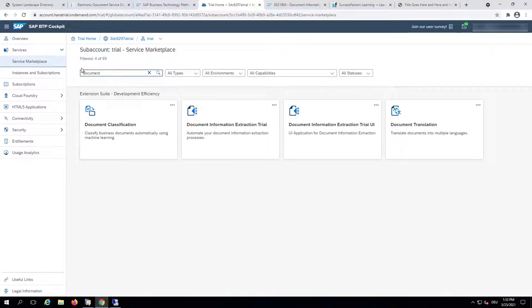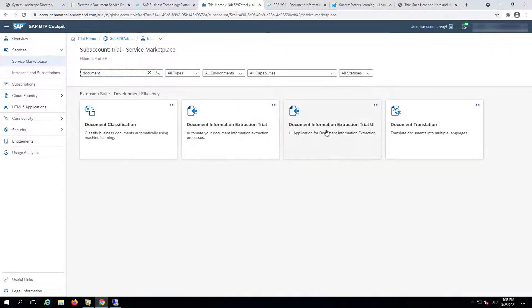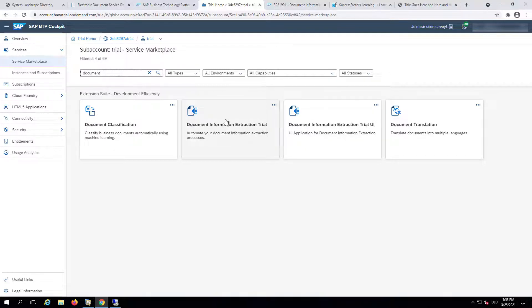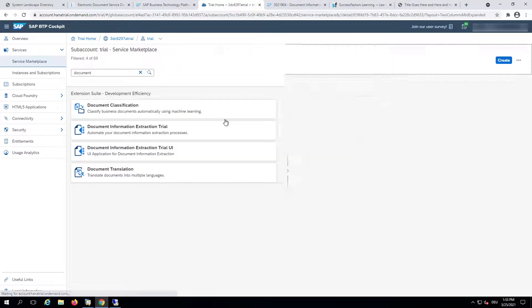Just type Document. There are actually two services available. Please choose the one without the UI. And then we will go ahead and click on Create.